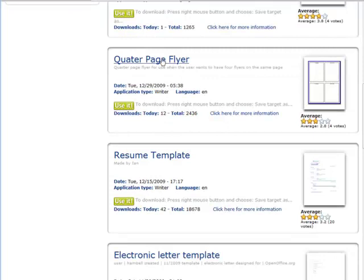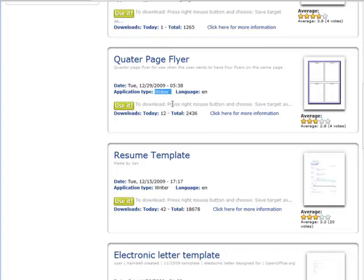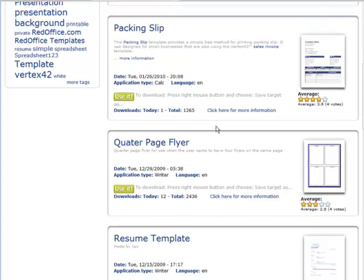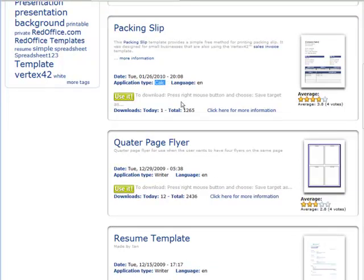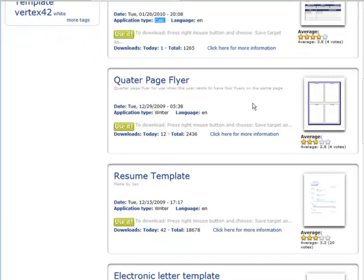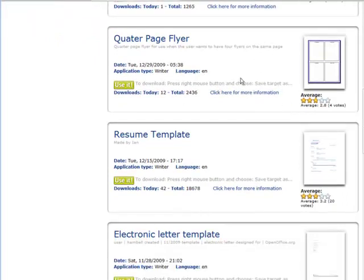Okay, so let's say we wanted to make a quarter page flyer. Okay, so we would use this one. Now you can tell which application type they are. This is using the writer, which is the actual word processor. OpenOffice comes with a lot of other things too. It comes with calc, which is like a spreadsheet and a whole lot of other things in the suite. I'm not going to go too much into that right now. Well, let's just click on use it here.